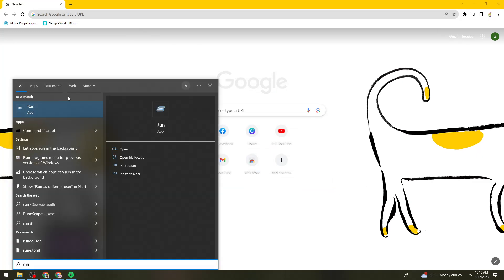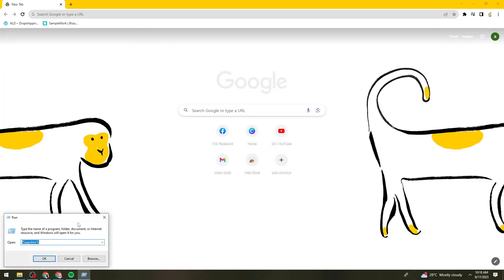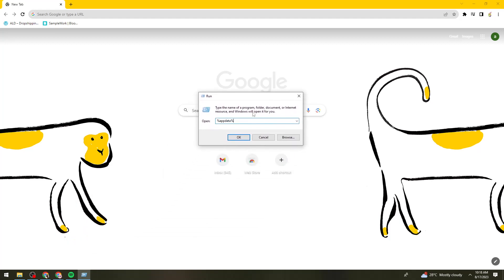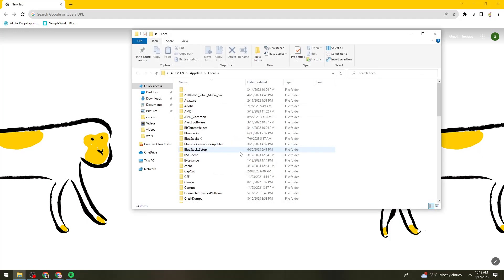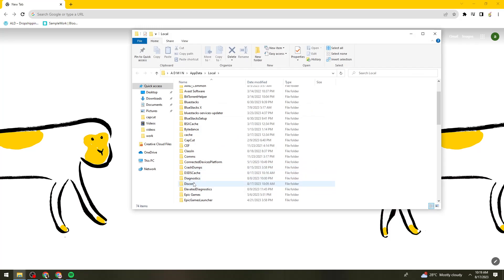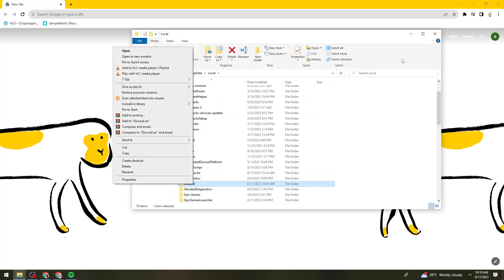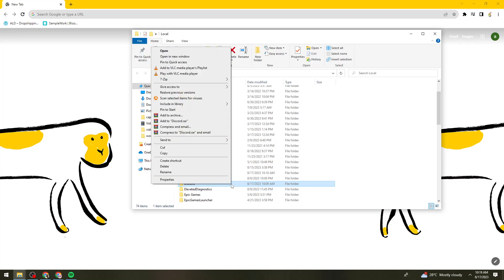Open Run again and search for %localappdata%. Then search for the Discord folder, right-click on it and delete it. Make sure that you click on the Delete button to confirm.